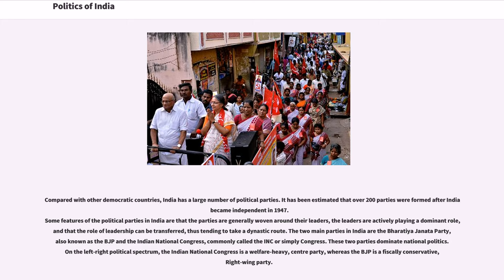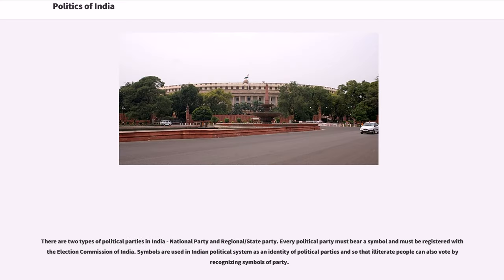These two parties dominate national politics. On the left-right political spectrum, the Indian National Congress is a welfare-heavy center party, whereas the BJP is a fiscally conservative right-wing party. There are two types of political parties in India: national party and regional/state party. Every political party must bear a symbol and must be registered with the Election Commission of India. Symbols are used as an identity of political parties so that illiterate people can also vote by recognizing party symbols.